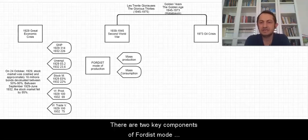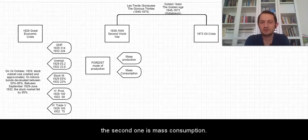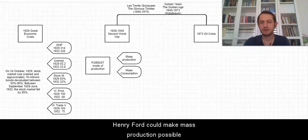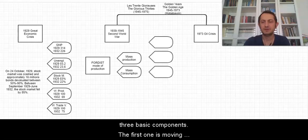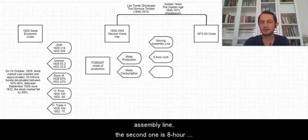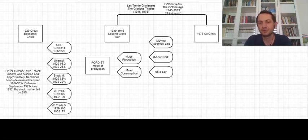There are two key components for this mode of production. The first one is mass production and the second one is mass consumption. Ford could make mass production possible with three basic components. The first one is moving assembly line. The second one is 8-hour work and the third one is $5 a day.